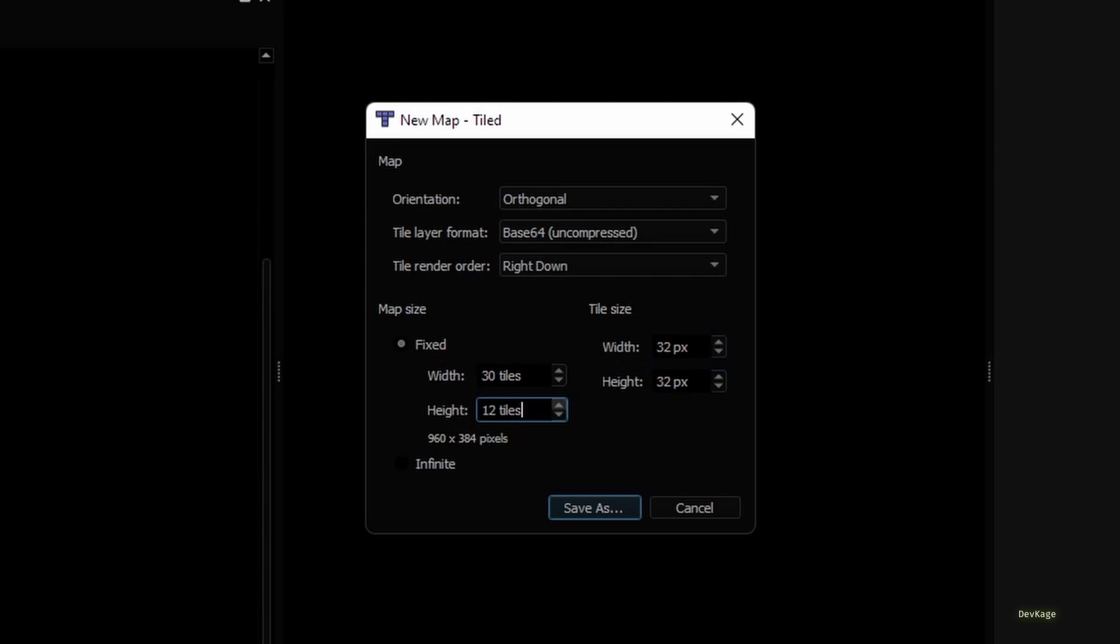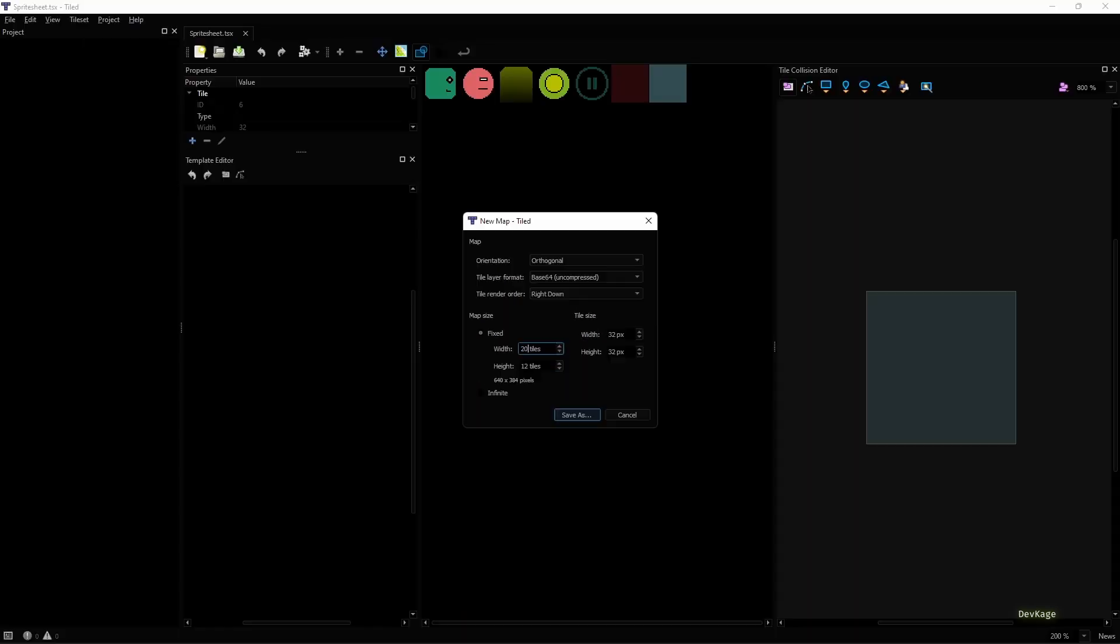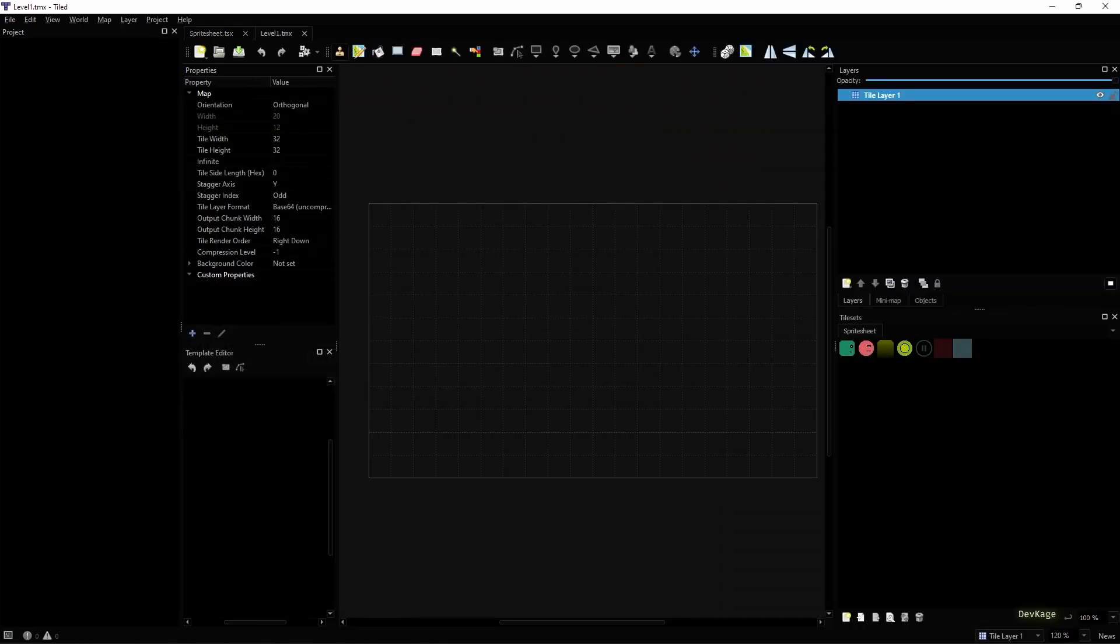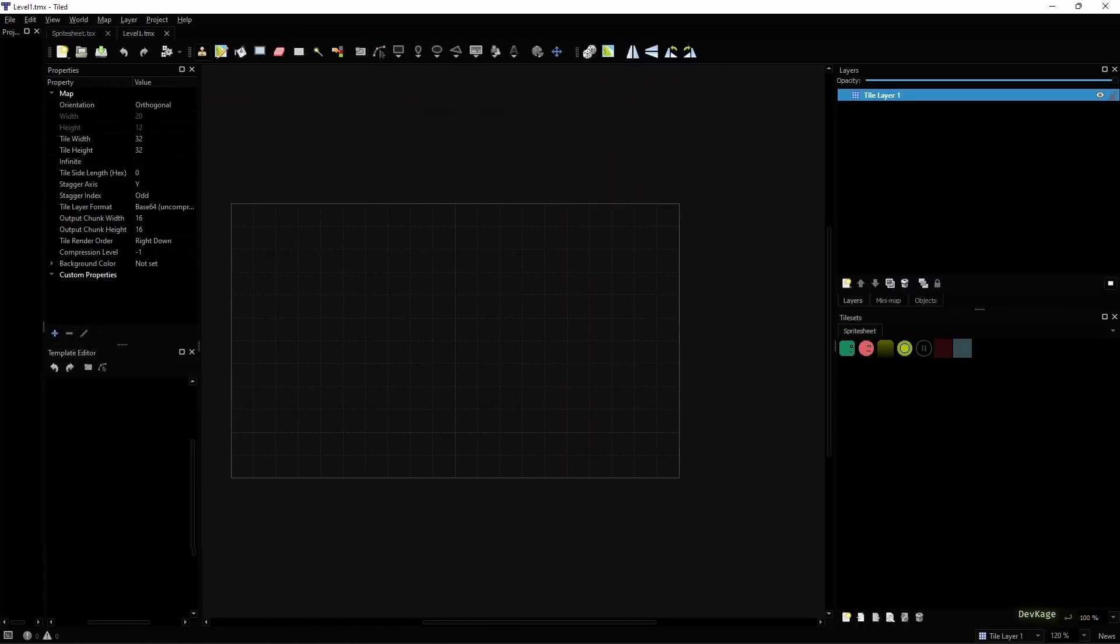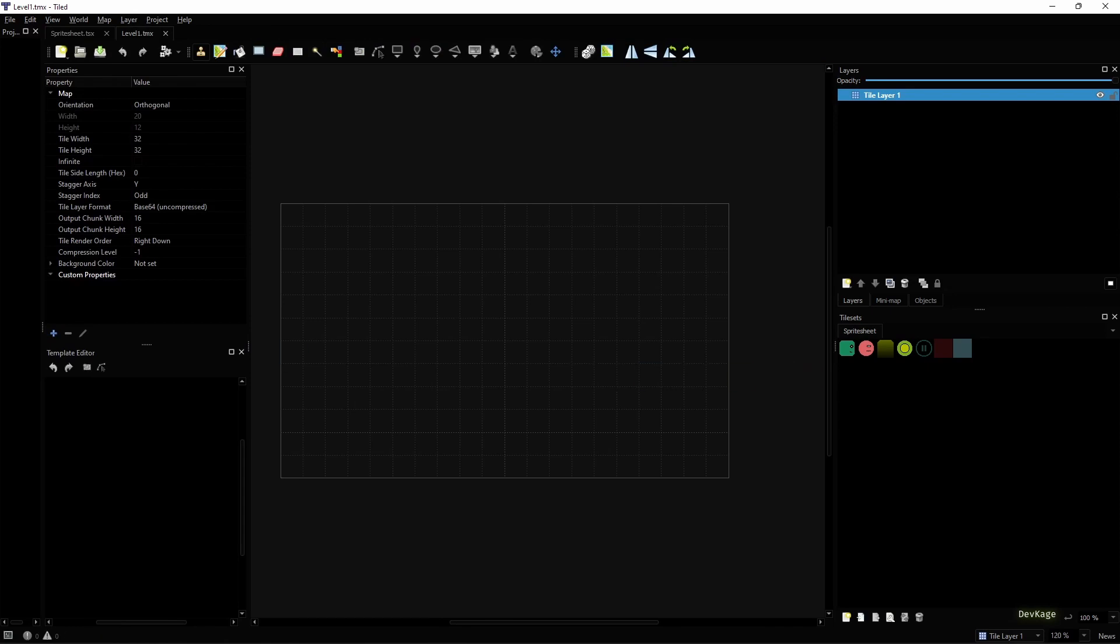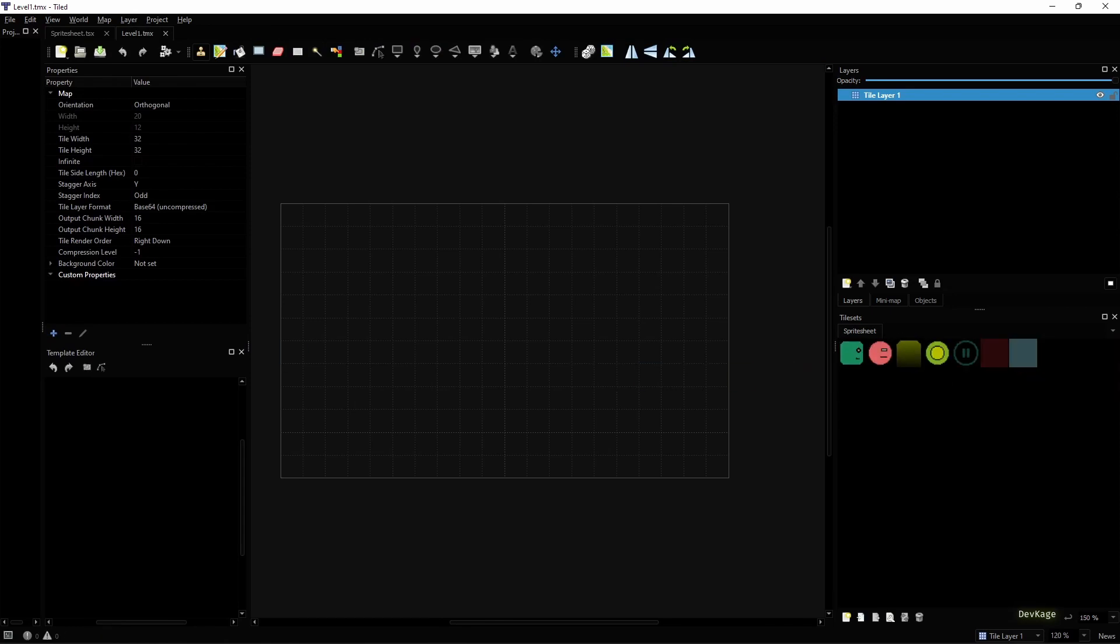For the map size you can have your custom values. Since I want to keep the first level simple, I'll set this to 20 by 12 tiles. Now let's click on Save As. I'll name this as level1.tmx and save it in the tiles folder of our project.